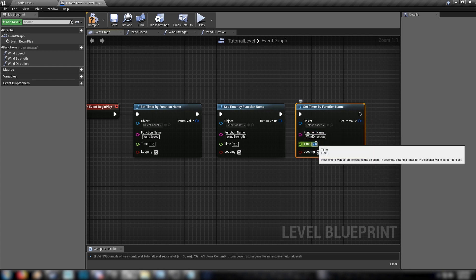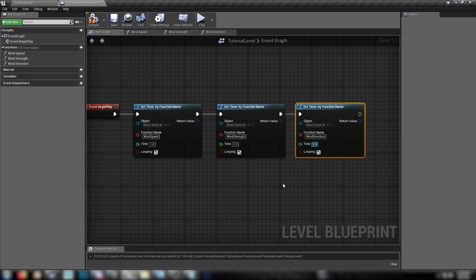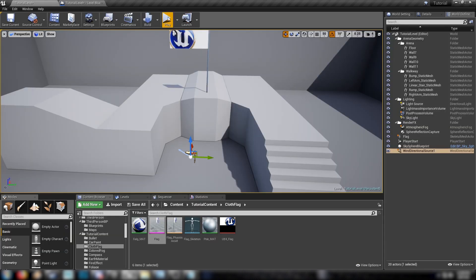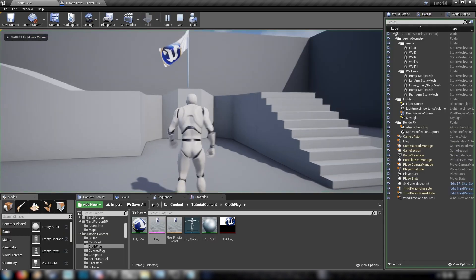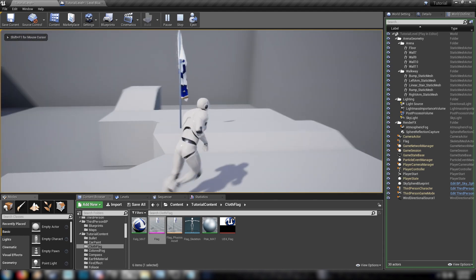Which will change, let's say, every three seconds. So we have different values for each of these. This will just add to the random sort of nature of the effect that we're trying to make. And from here, we can just go back to our editor, hit play. And we can see the effect as it happens.